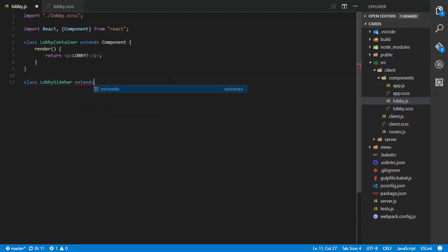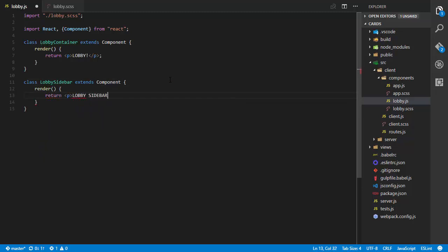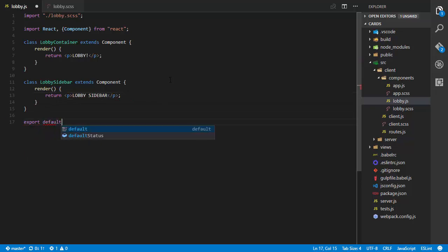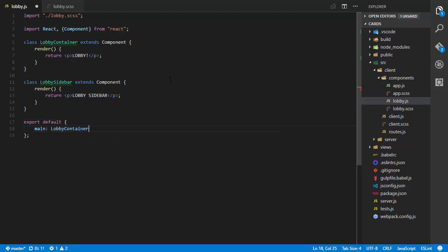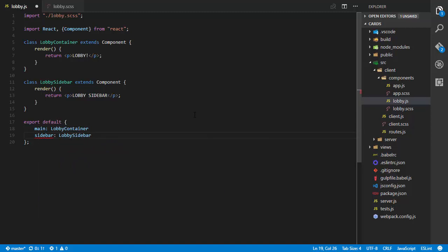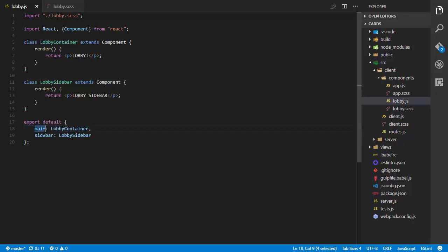Next I'll do LobbySidebar extends Component, render, return a paragraph saying 'lobby sidebar'. To export these I'll say export default an object with main set to LobbyContainer and sidebar set to LobbySidebar. We're exporting two different components here as an object mapping lobby container to the main key and lobby sidebar to the sidebar key, because we're going to be consuming this object later.